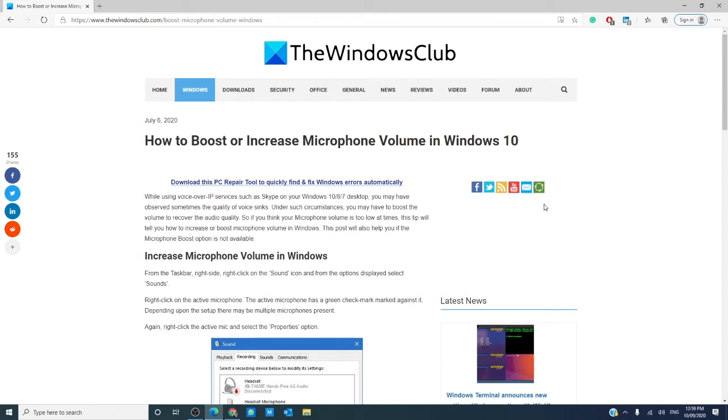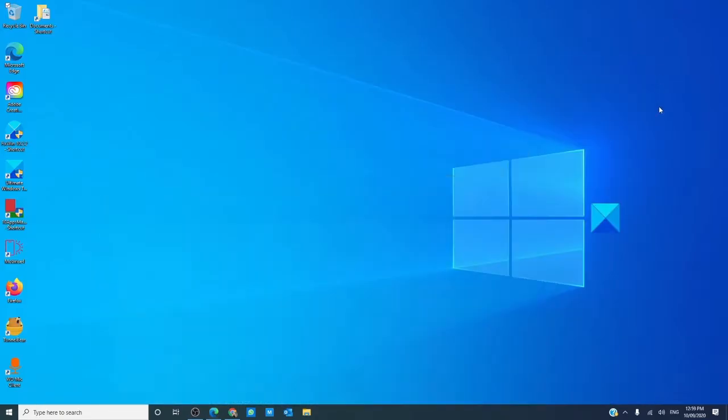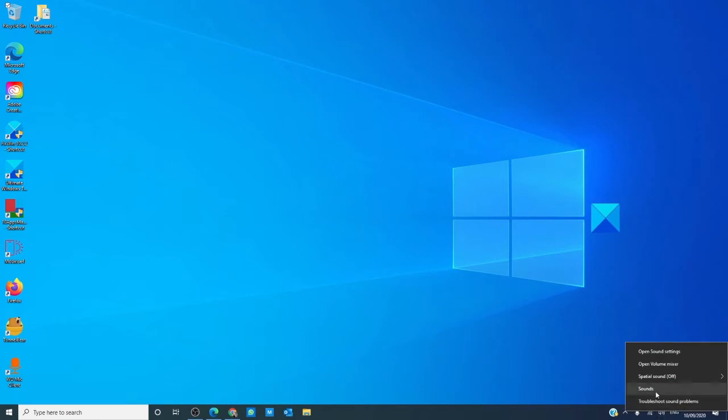As always, we will link an article in the description down below that will go much more in depth. To begin with, right click on the sound icon and then click sounds.